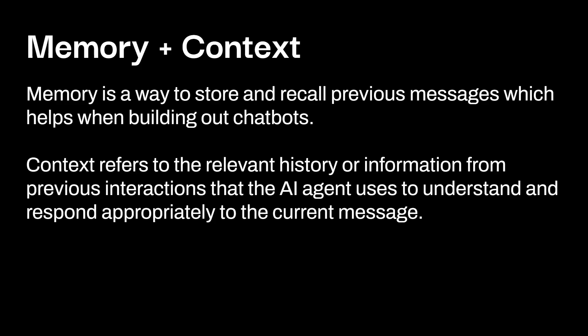Memory and context. So memory is a way to store and recall previous messages, which helps when building out specifically chatbots. Context refers to the relevant history or information from previous interactions that the AI agent uses to understand and respond appropriately to the current message. This is more important, again, when you're going to be building out chatbots, which is a common use case within n8n. Again, it sounds confusing now. It'll be a lot easier once we start building out chatbots.